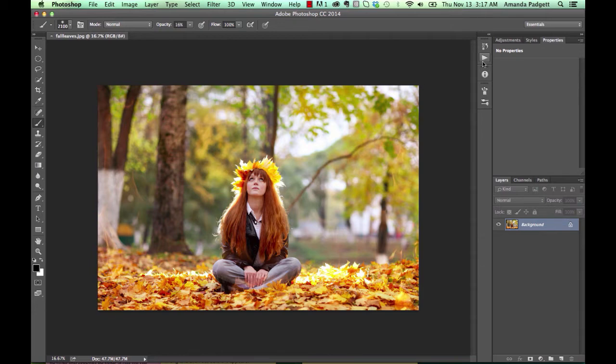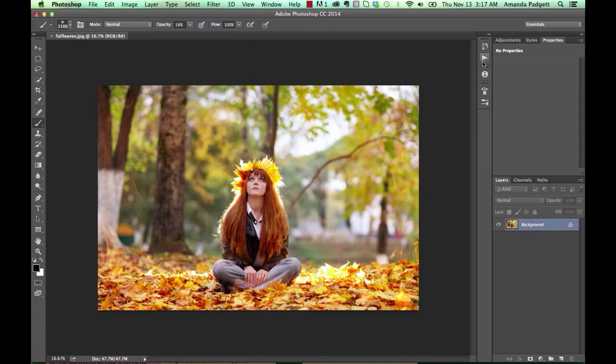Hi there! I'm going to show you a very brief overview of how to use the Falling Leaves action and overlay set in Photoshop. This is Photoshop CC, but it works just the same in Photoshop CS2 through CS6.